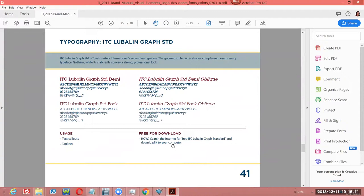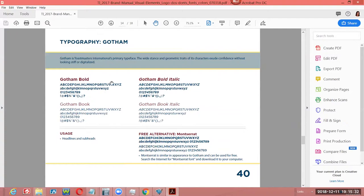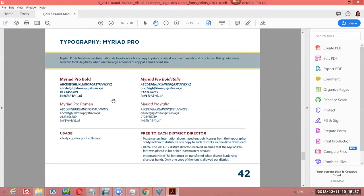Lubalin is used for text callouts or guidelines. You can search for 'ITC Lubalin' or 'Lubalin Graph Standard' as a free font download, or do a Boolean search: 'free font download' plus the name of the font you're looking for. Gotham can be used on headlines and subheadings. Myriad Pro is a good substitute for Gotham — not perfect, but good. It's also geometric in shape, size, and thickness. You can use it in body copy for print collateral. If you want to use it for print and then put up a JPEG online, that's perfectly fine.